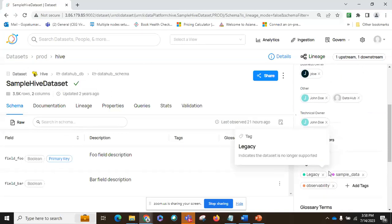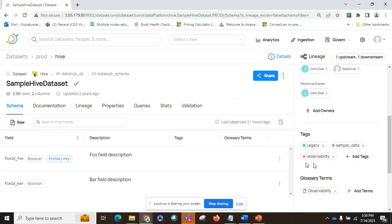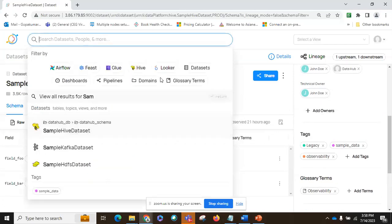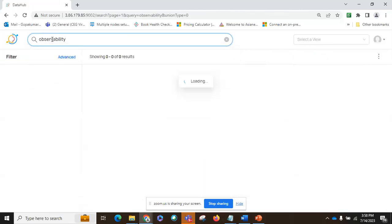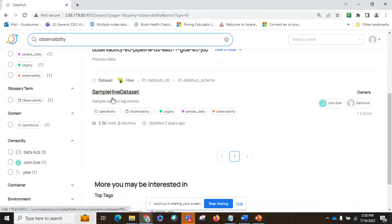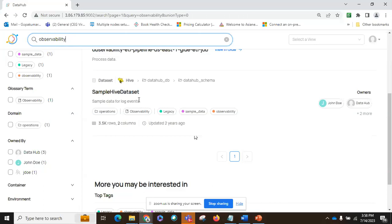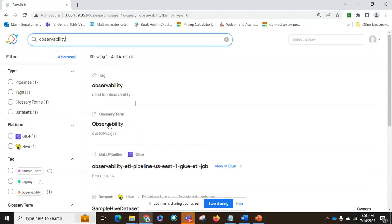Now we have changed the owner of this dataset, changed the line of business to operations, and added the glossary terms related to this sample dataset. Tags are important because we can search based on them. When we search for 'observability,' that particular dataset is listed because we tagged observability to this particular dataset. There are a lot of data governance features — being mindful of time, some features have been skipped. This is how a data governance platform or tool would look like.